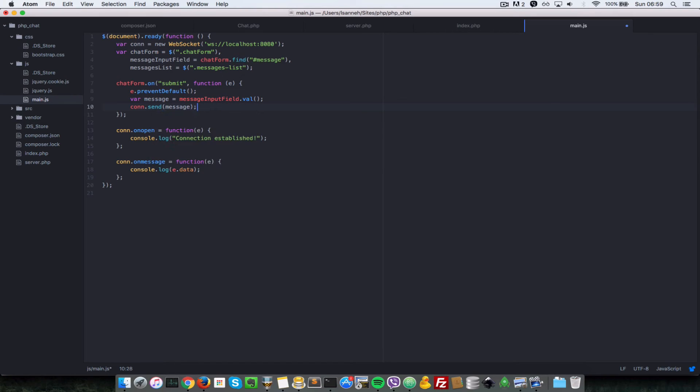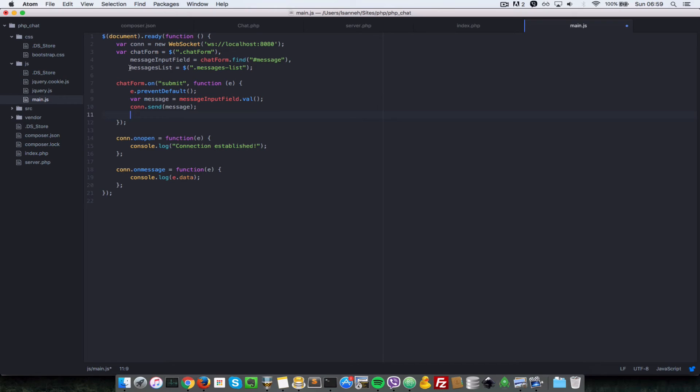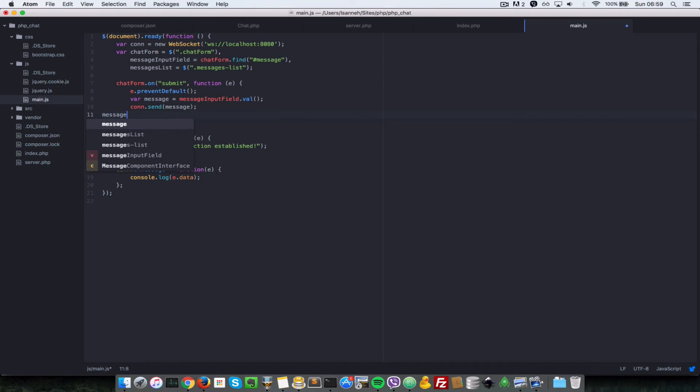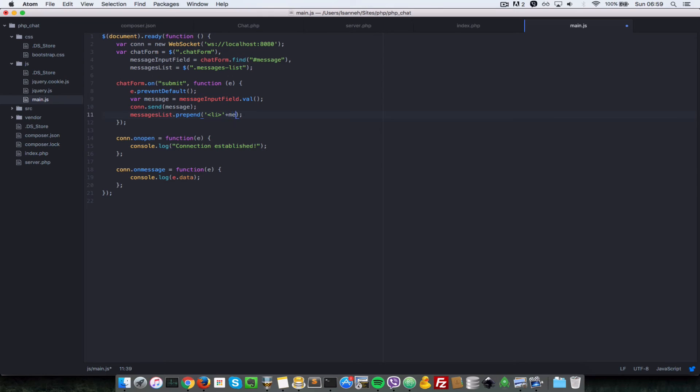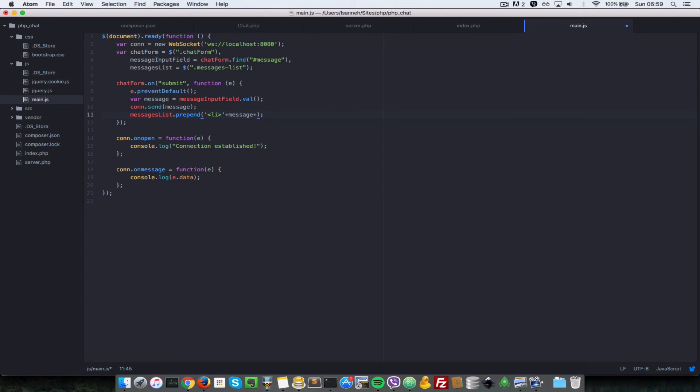After sending the message, we want to prepend that message as a list element to this message list here. So let's do messagesList.prepend, and what do we want to prepend? We want to prepend an li tag, and the li tag will have the message as the text in there. So just do a plus and then we close the li tag here.